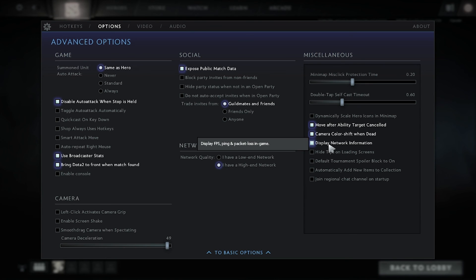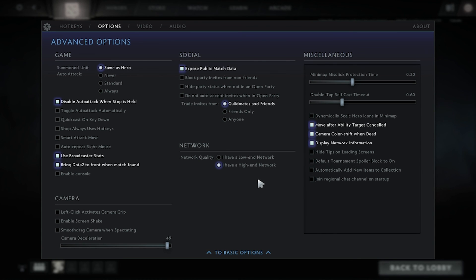You will find display network information, and that's how you display your FPS along with your ping. I hope you like the video — hit the subscribe button and like if you enjoyed it. See you guys in the next tutorial!